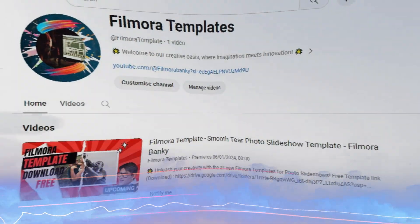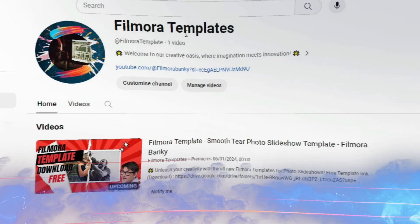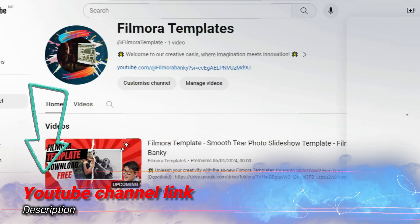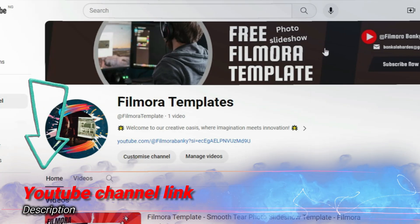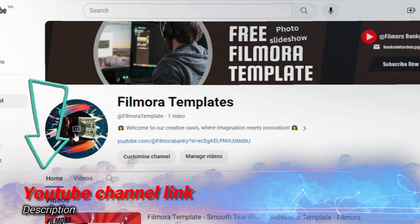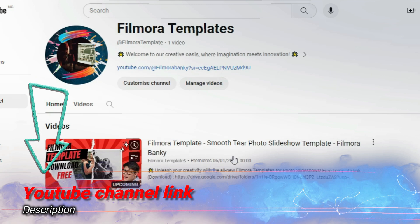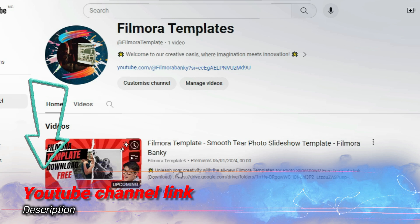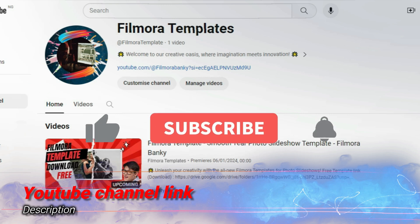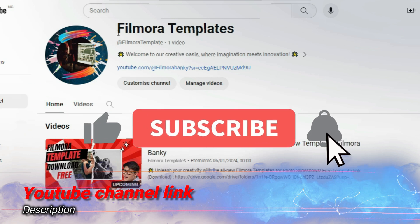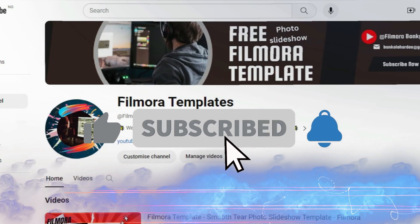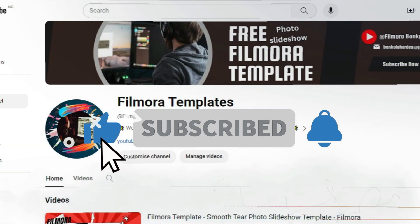Hi friends, we have decided to create a separate YouTube channel in order to have free access to complete Filmora Templates. The YouTube channel is called Filmora Templates as shown above. Please go there to subscribe, as the template for today's tutorial is already there and more will be uploaded soon.